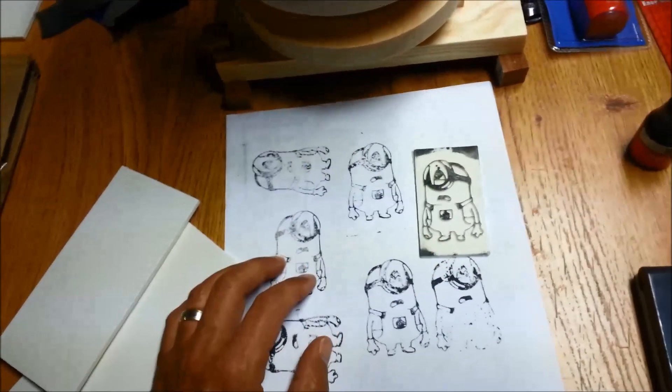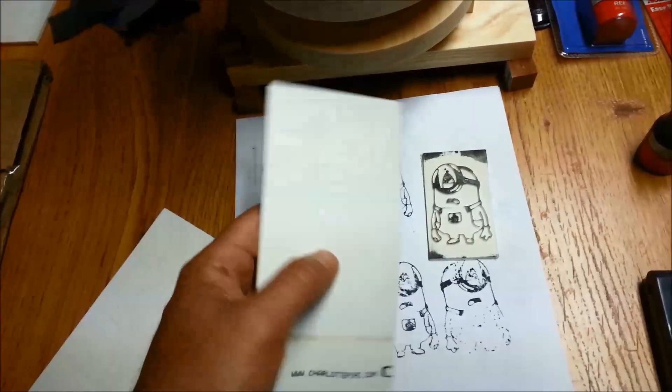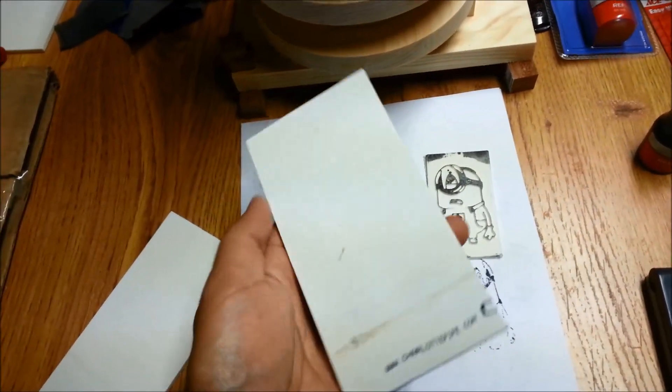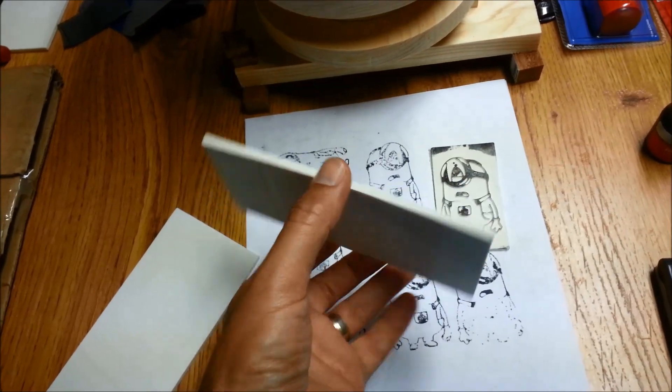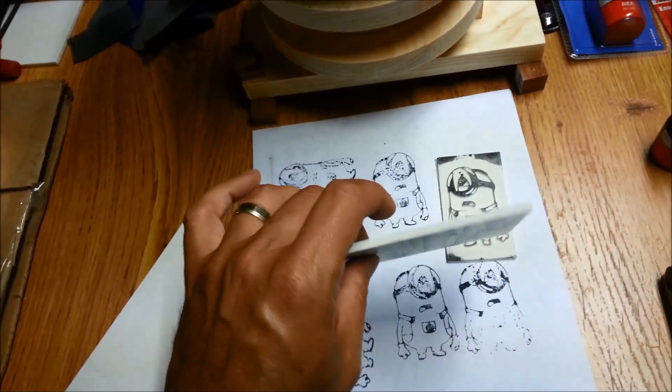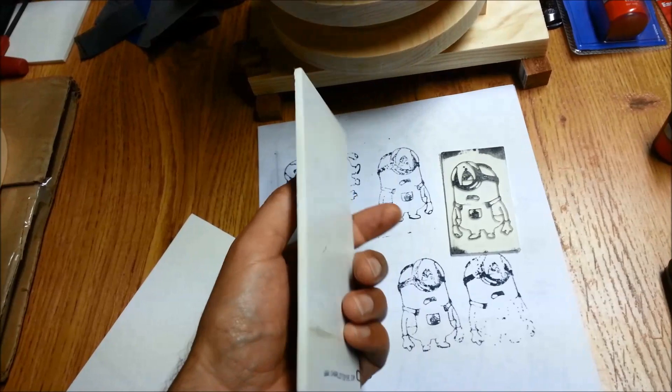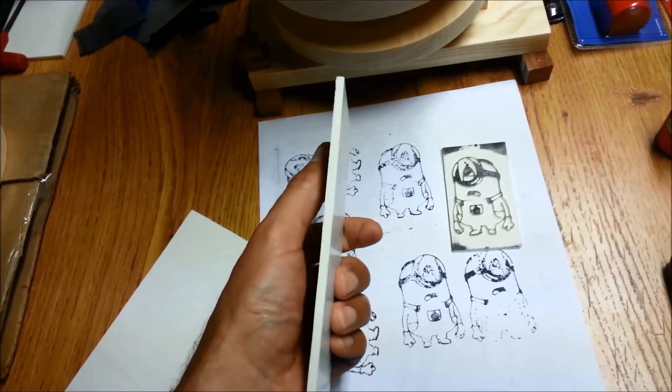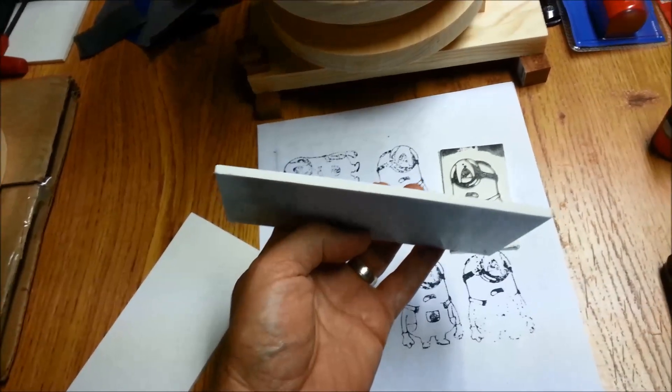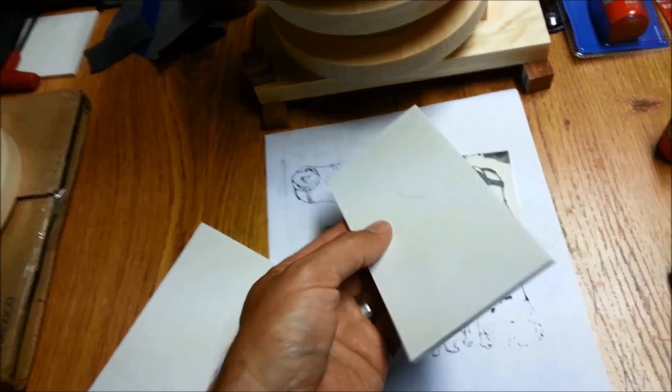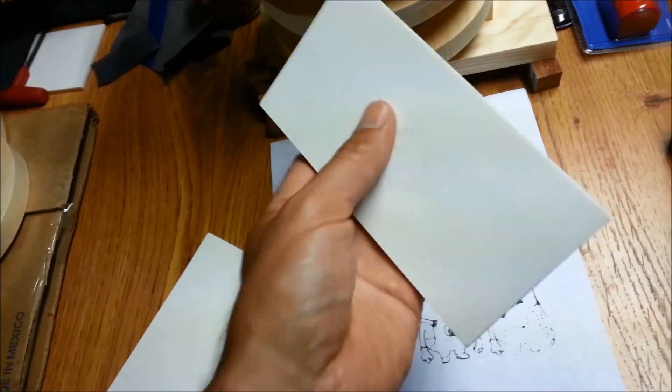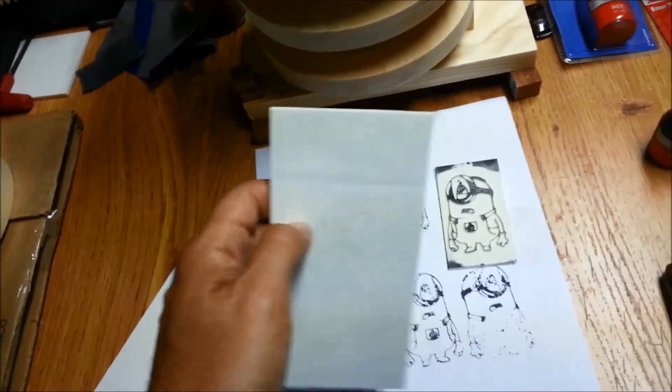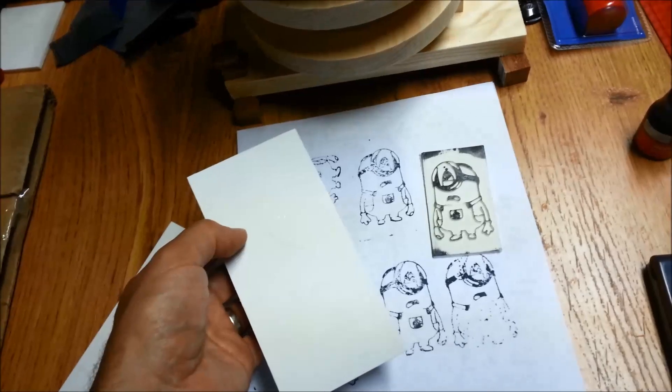So this is a little minion guy that I made. This is schedule 40 PVC plumbing pipe. You can heat this stuff up, sandwich it between two pieces of wood, and flatten it and use it for a lot of cool things. I've made lithopanes and washers and all kinds of stuff out of this, and it also works really well for making stamps.